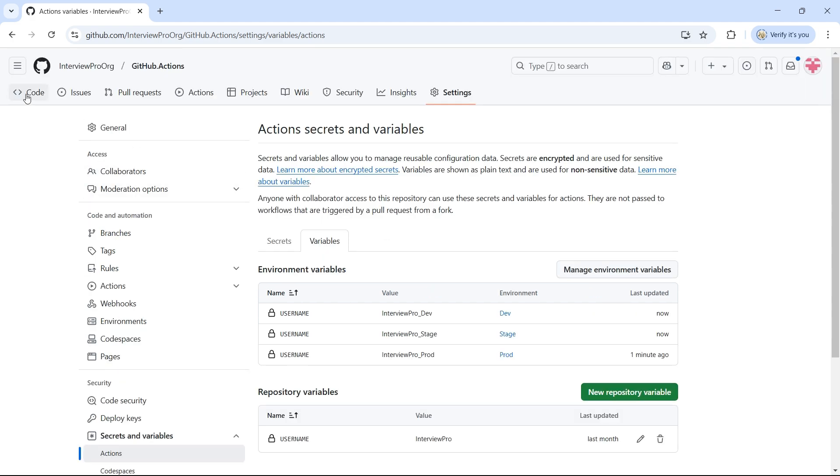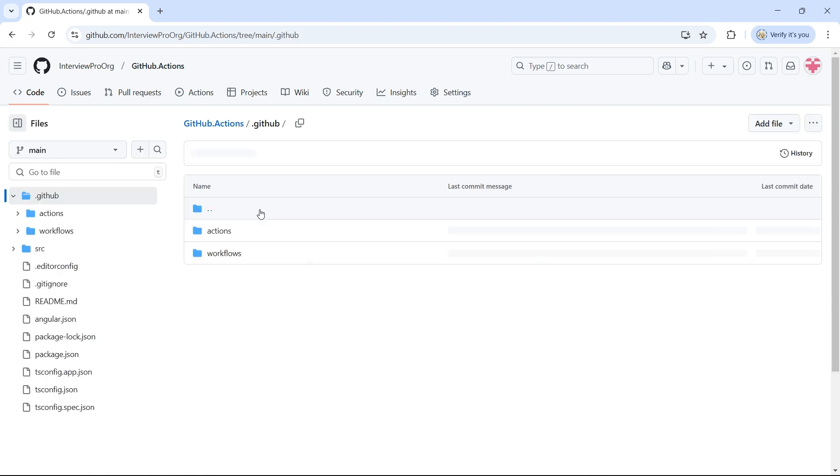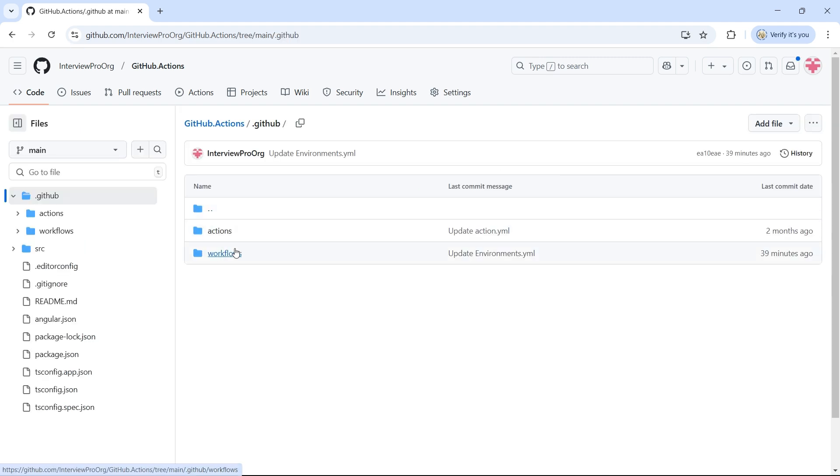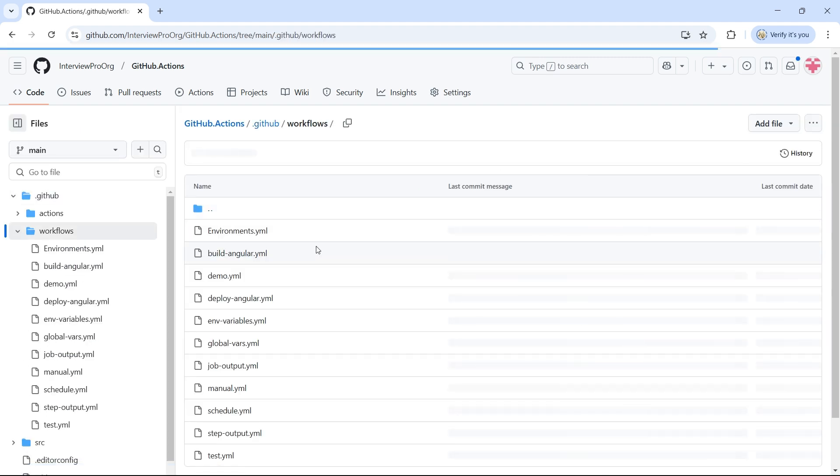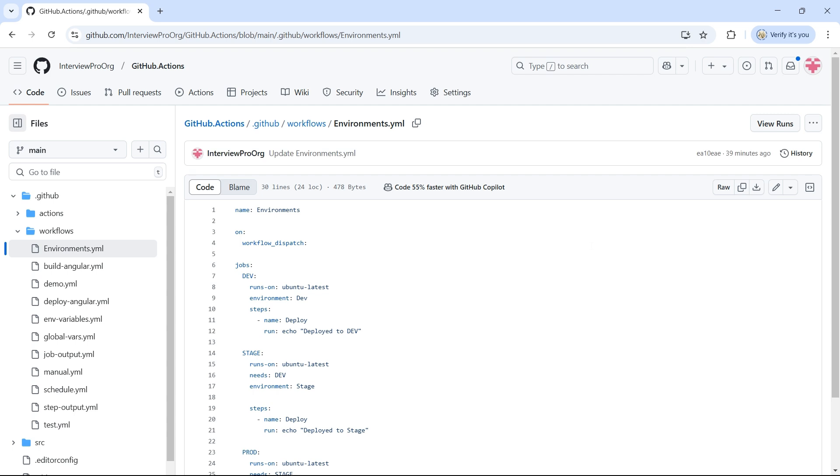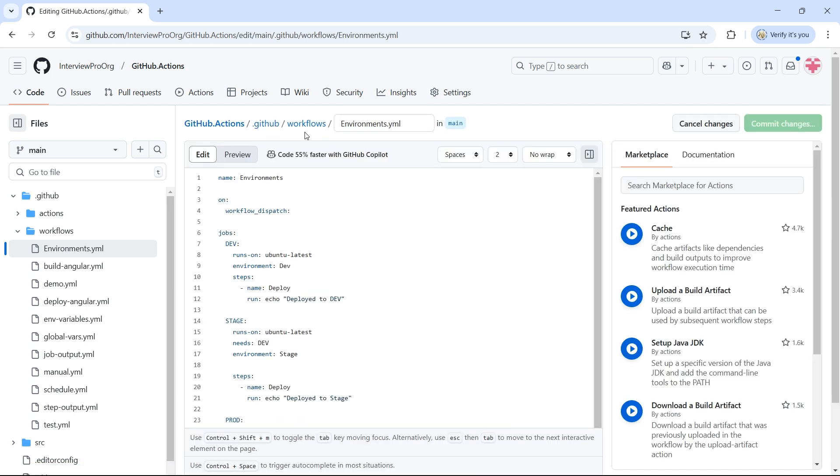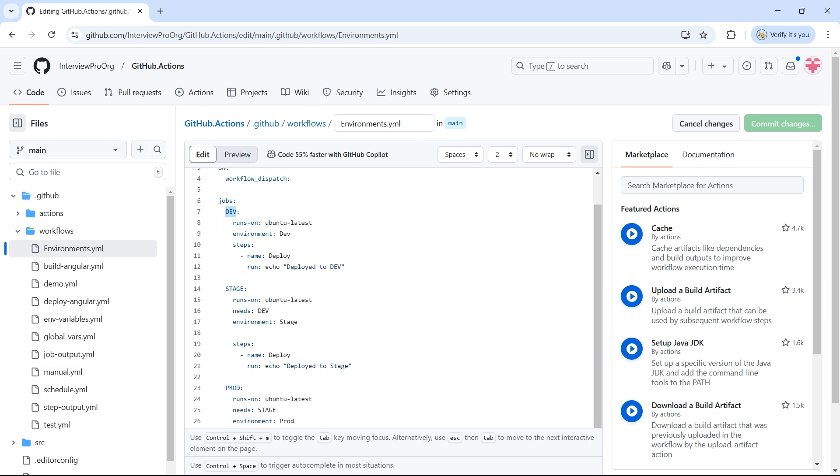Now, let's try printing these variables in our workflow. I'll use the same workflow that we created earlier and print the Variables dot Username. Let me edit this. In this workflow called Environments dot YML, we have three environments, dev, stage, and prod. And we mapped each of these jobs to the respective environments.